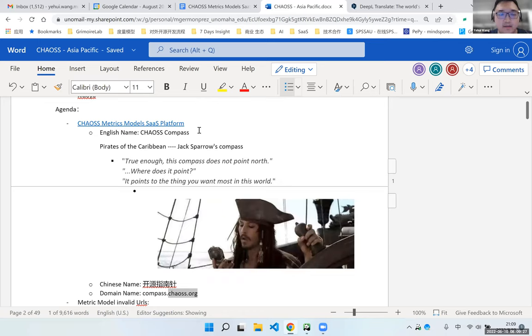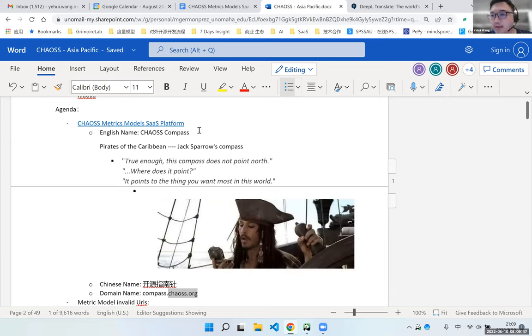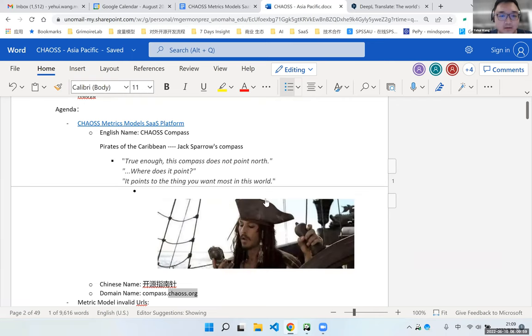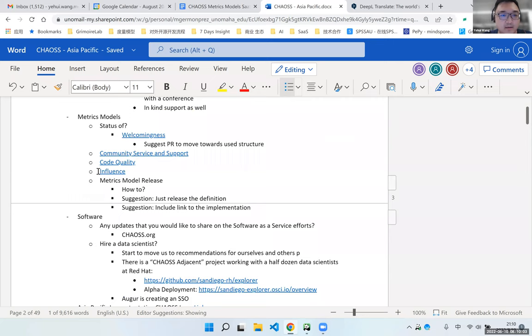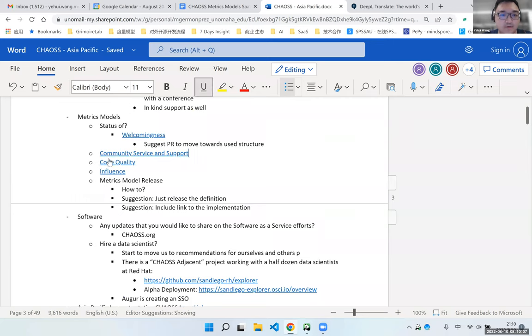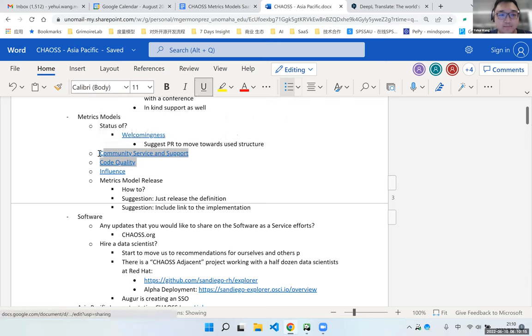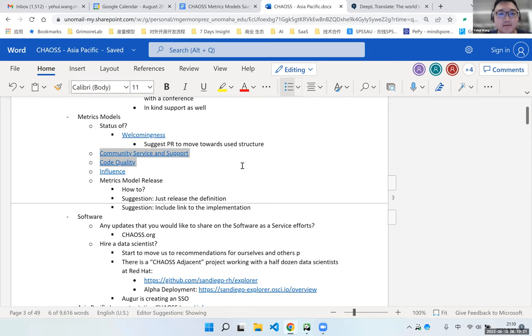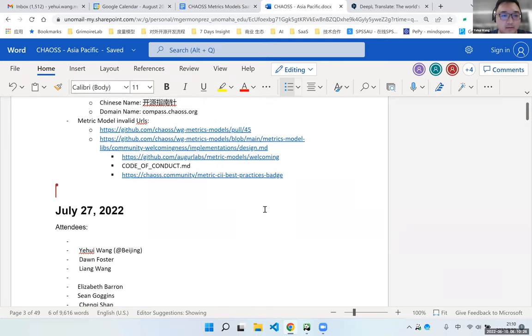And the country, we already started to verify two metrics models. One is community activity. The other is community service and support. And later this week, we are going to verify a new metrics model called code quality. All those metrics models, I have a draft on the Google doc. I think we saw it in the previous meeting. Code quality and community service support. Of course, these two documentations are not complete. So I'm going to polish the content and also welcome you to help me improve the content of these two metrics models.